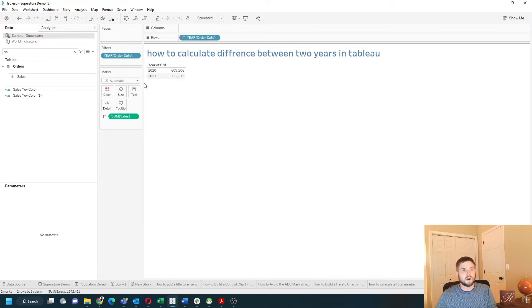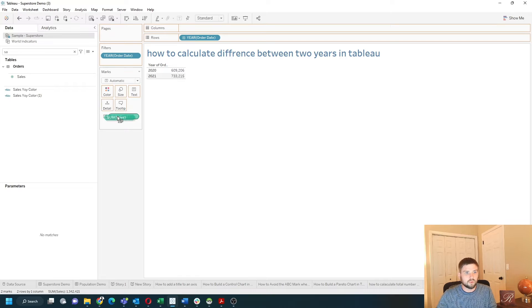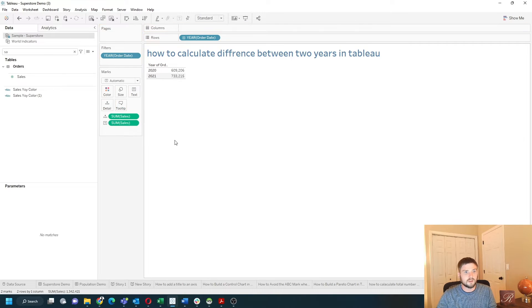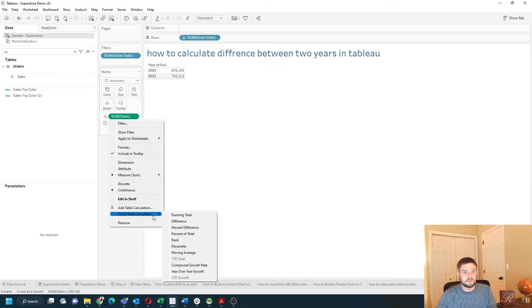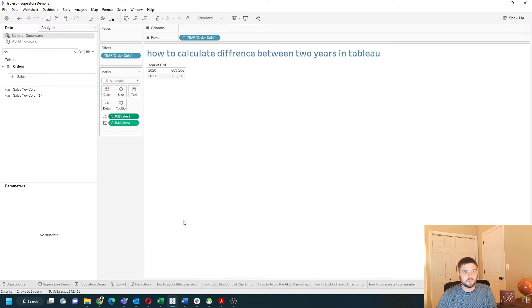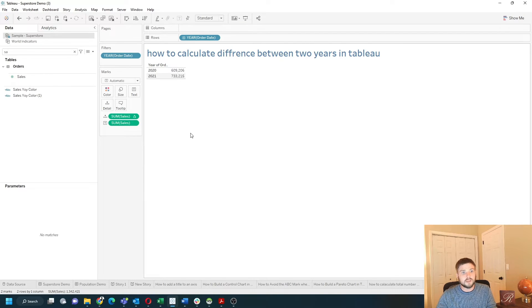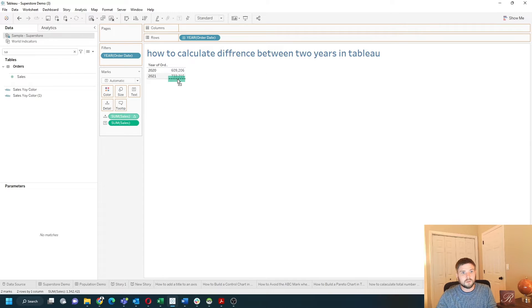Let's take a copy of the sales pill by holding control down and dragging it to detail. I can change this to a quick table calculation and choose difference. In order to bring it into the view, let's drag it on top of the numbers.